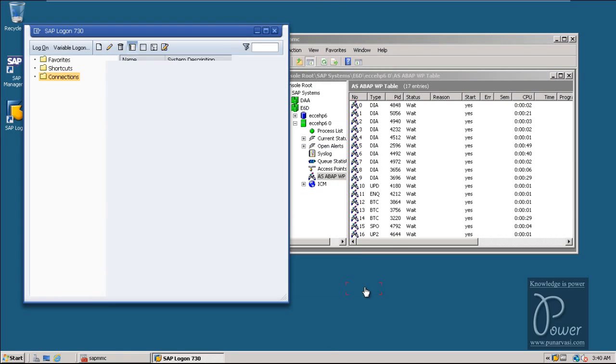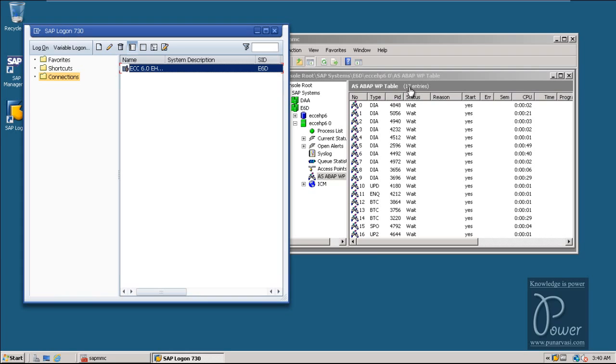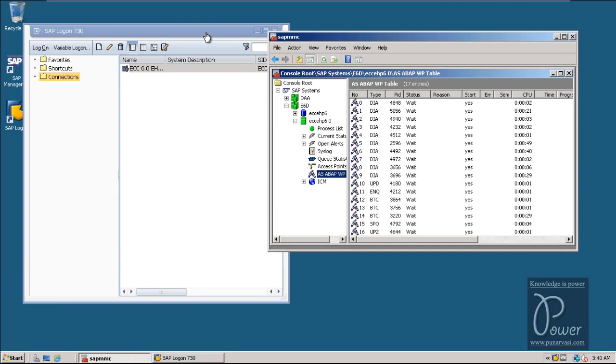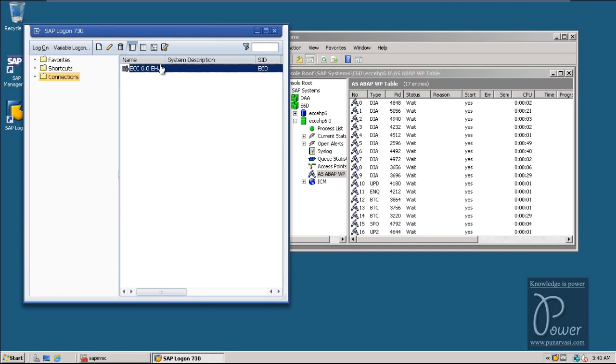Click on the Finish button. Once the entry has been created, you can use this particular entry for logon to the SAP system — just double-click on it.